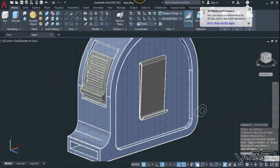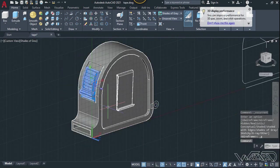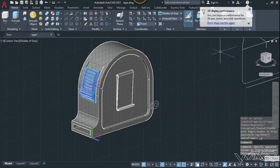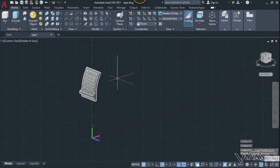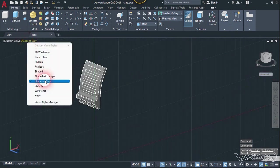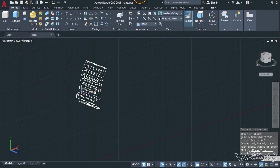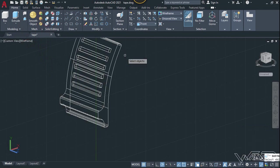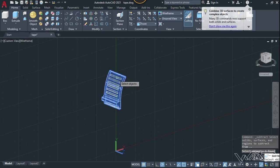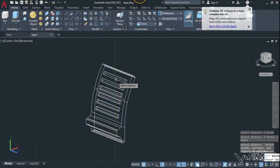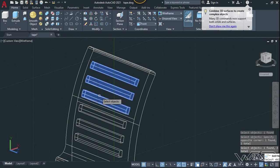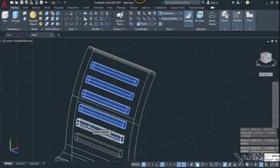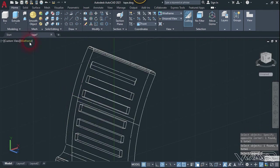Display the associativity and close the array, then enter. Now we need to select this object only and isolate the rest. Change the visual style to wireframe. Use the subtract command — select this object, enter, select all these objects, and enter.